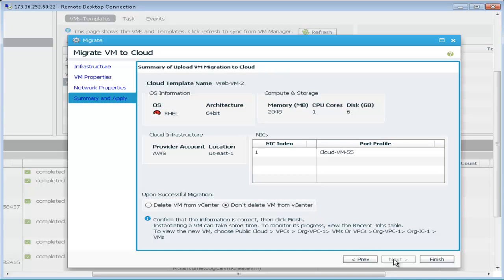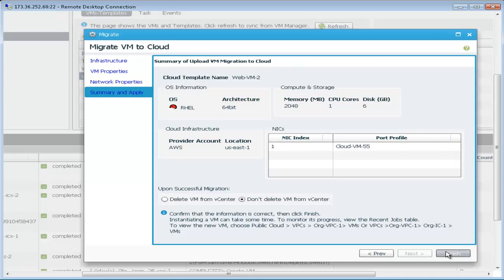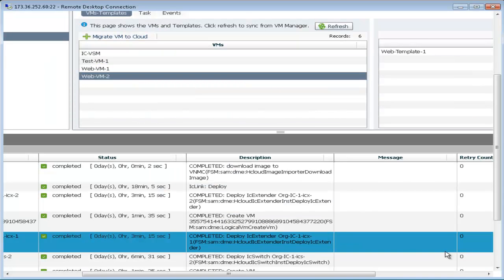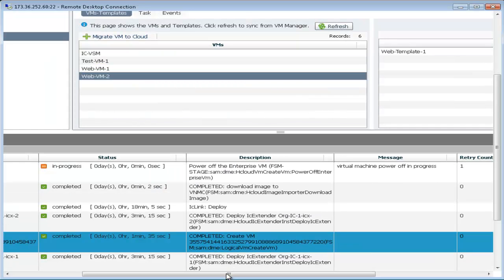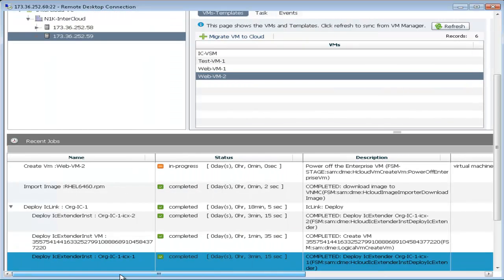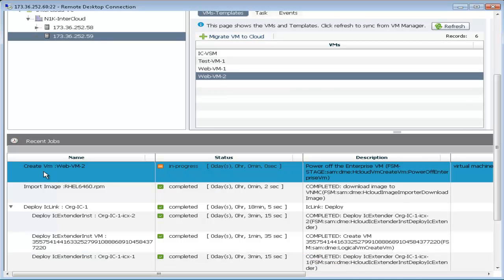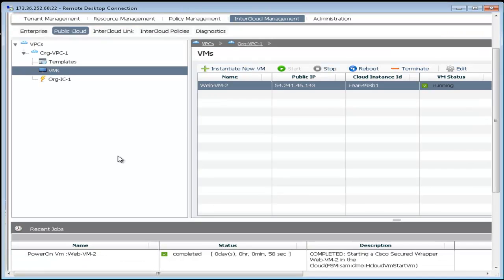We do not delete this virtual machine from vCenter and continue with the migration. This migration will show in progress while the prime network controller copies the image and starts it in AWS.